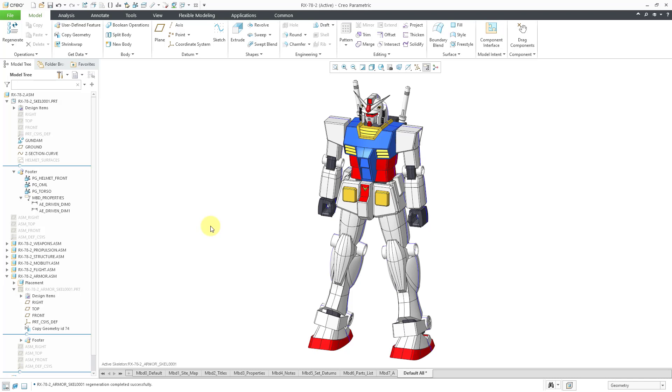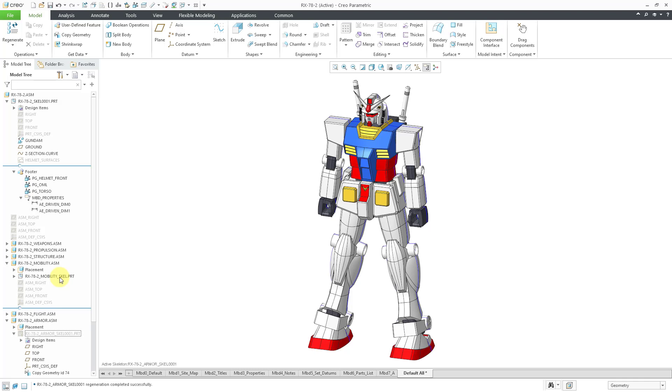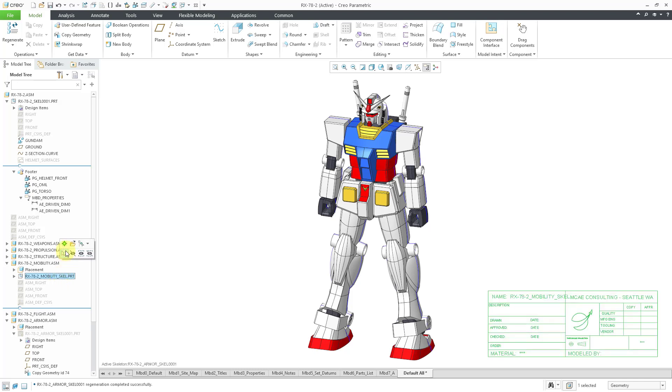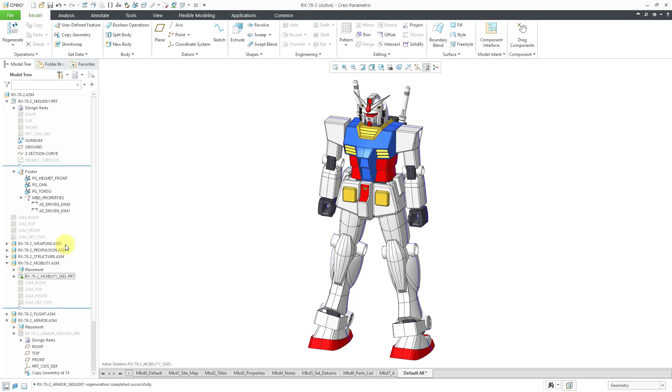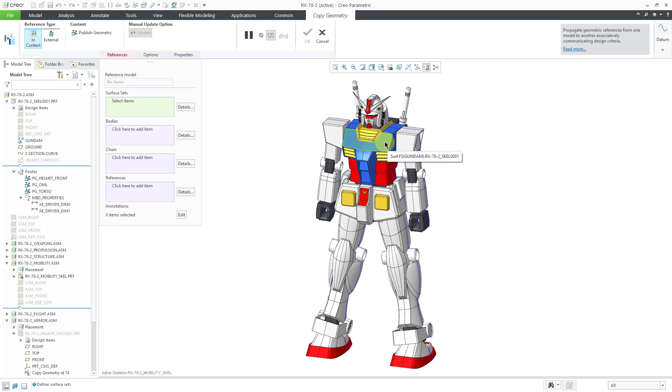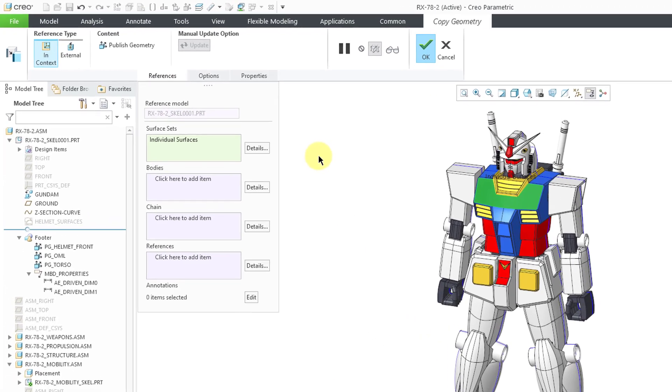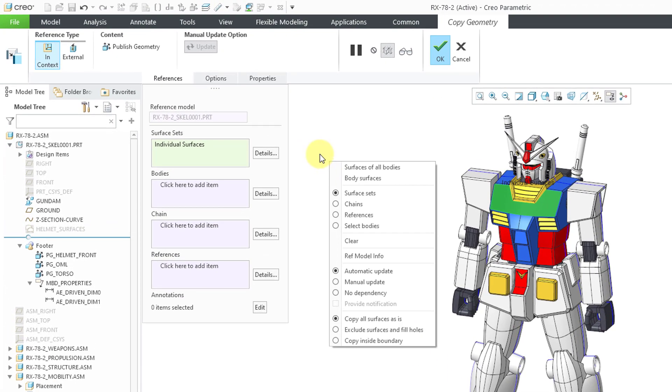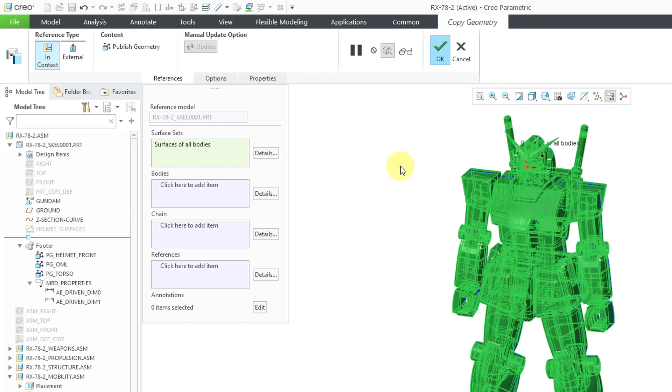Next up, let's take a look at another method. Let's go to another subassembly. This one already has a skeleton. Let's activate it and create another Copy Geometry feature. Similarly, if I wanted to grab all the surfaces from all the bodies in the skeleton model, you can left click on a seed surface. Then if you hold down the right mouse button from the pop-up menu, you have a choice at the top to grab the surfaces of all bodies.